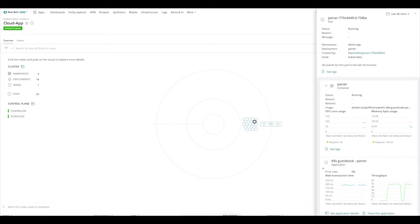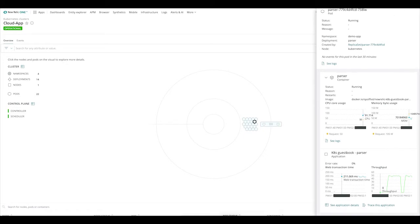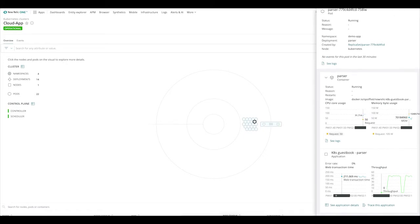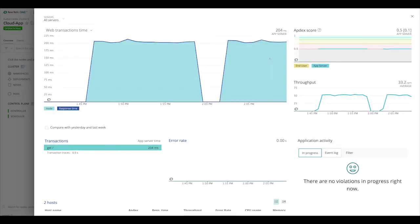This is a guestbook application, so we see some web transaction time and some throughput metrics. If we'd like more information about our application, we can check out 'see application details.' Now we're brought right into the application itself, where we can see app Apdex, throughput, any error rates that are happening, as well as transactions and the web transaction time.